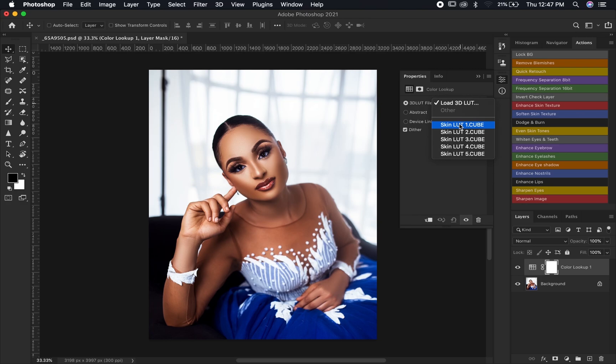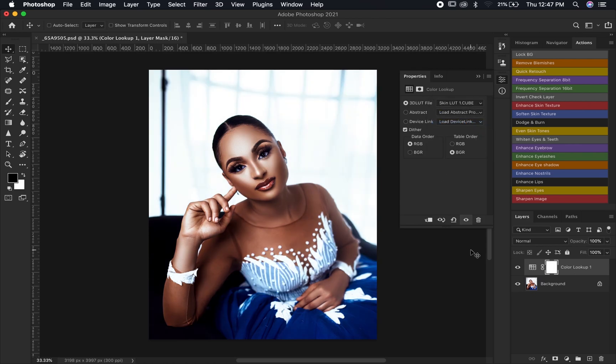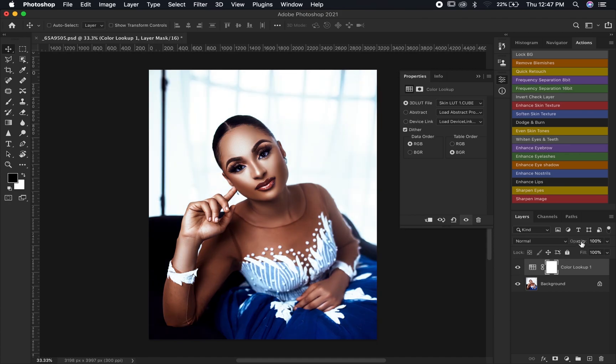That's how you add as many LUTs as you need inside Photoshop without always going through folders looking for a LUT before applying it to your image. For this image let's try the first one — before and after — and don't forget you can always play with your opacity. Before and after.